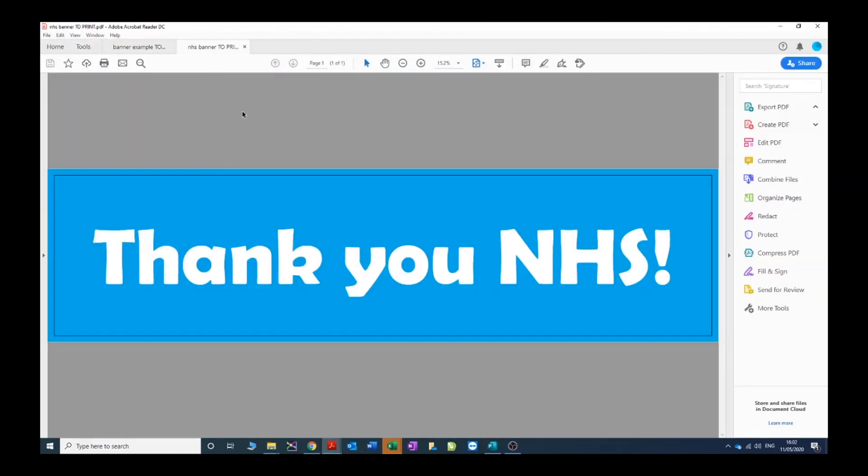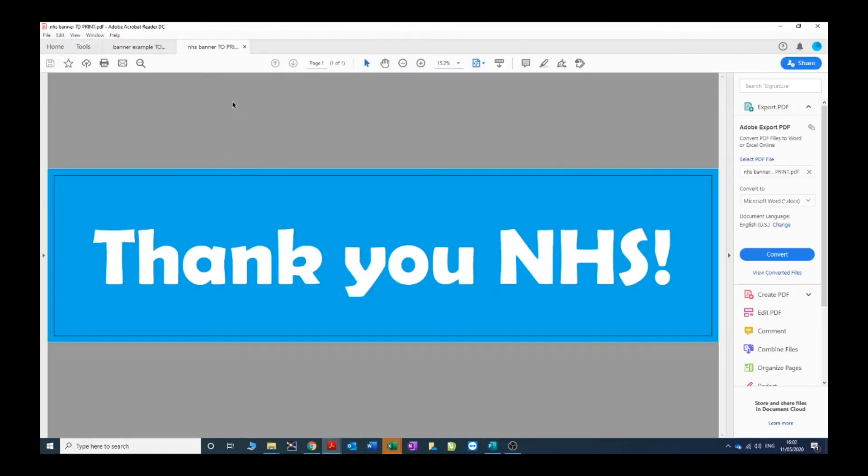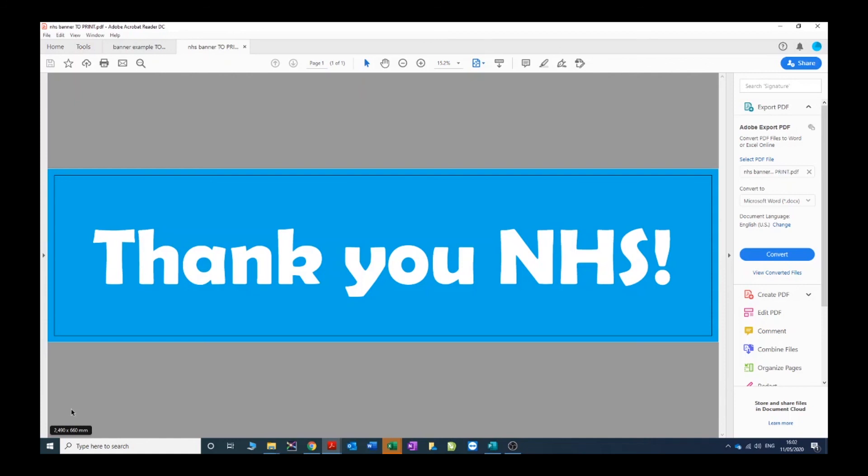And there is our PDF, open straight away in Acrobat. If we hover down here we'll be able to check the size. The overall document size is 2490 by 660, which is eight foot by two foot with our 25 mil hem all around. You can give me that PDF, you can email that to me along with the purchase order, and we can print and manufacture your banner with no interference whatsoever.